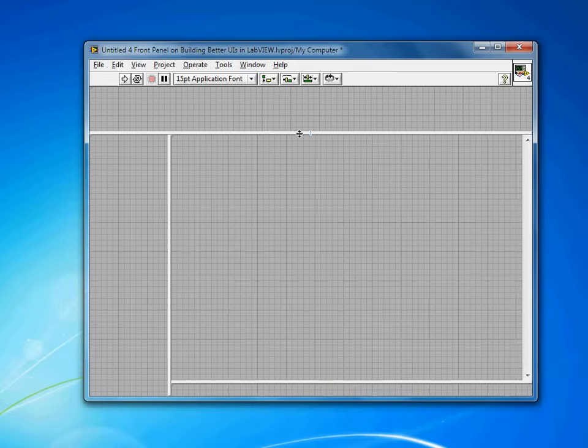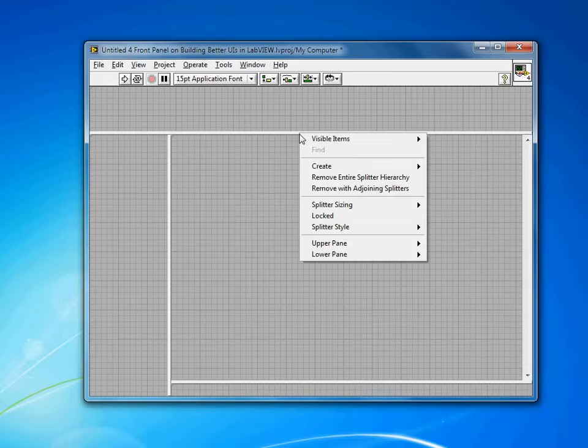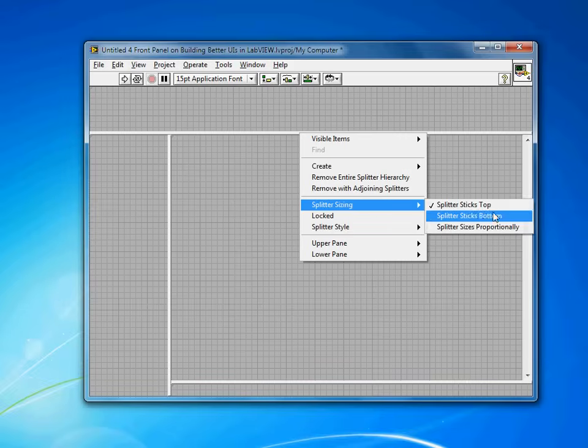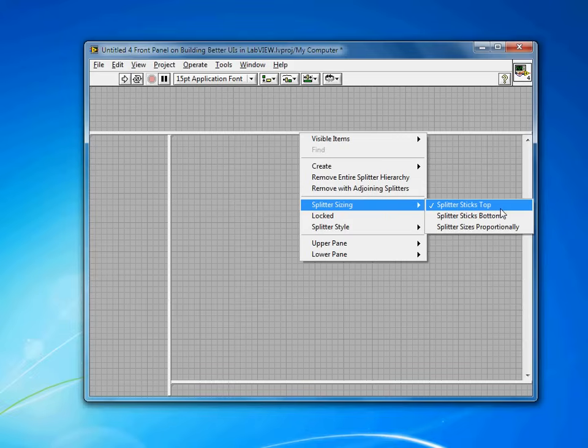By right-clicking on the splitter, you get a number of different options. So splitter sizing essentially affects how the various panes on your front panel share the space available when the user resizes the screen.